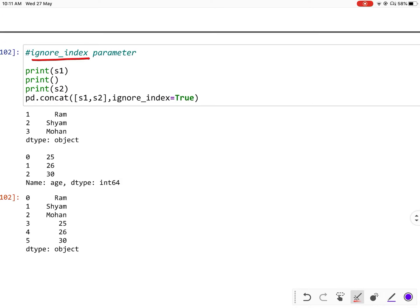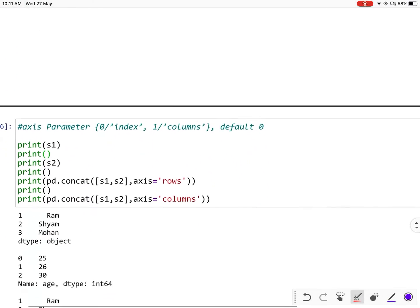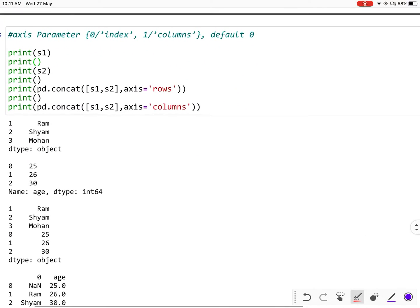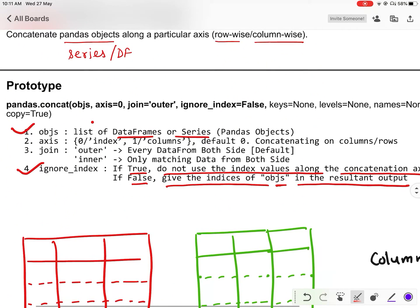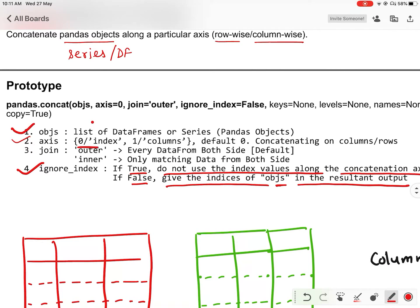Now let us discuss the axis parameter. The axis parameter accepts 0 or 'index', or 1 or 'columns'. The default is 0, meaning concatenation along rows.